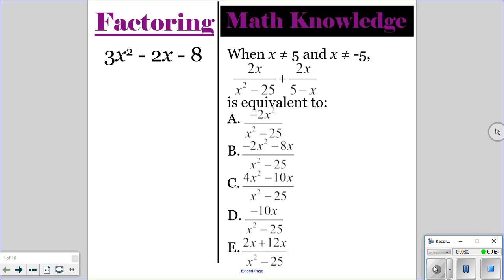All right, go ahead and do the factoring and the math knowledge question for today. Pause the video, and then once everyone is finished, you can unpause the video and I'll go over the correct answers.